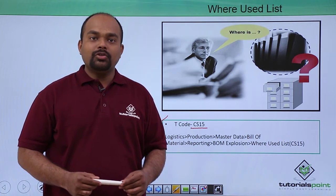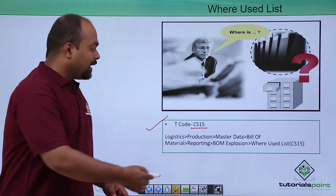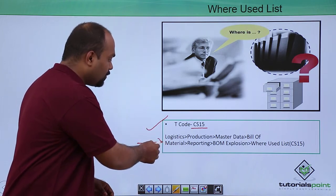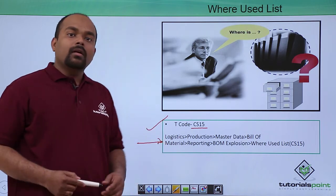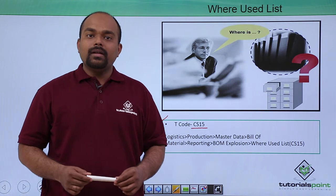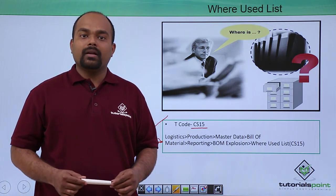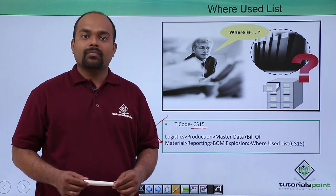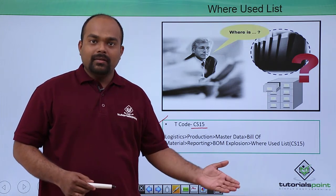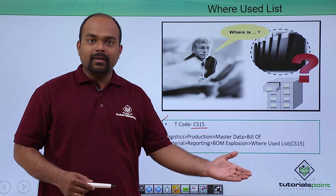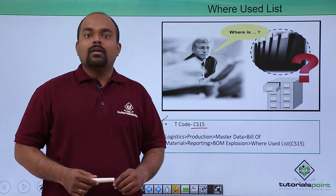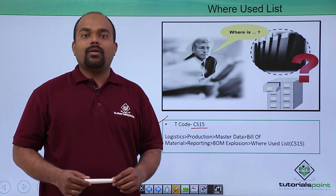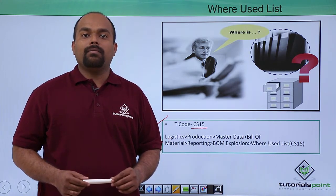The path shown is for where-used list for bill of material. In practical, we will see the where-used list of bill of material.